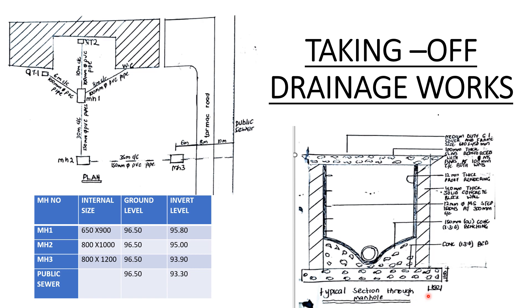I hope we have been able to go through the drawings and you have understood. You need to understand the drawing before any takeoff so that you can be able to know exactly what you're taking off. Alright, so we will go direct to the taking off.